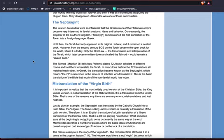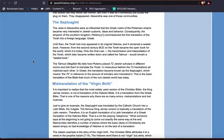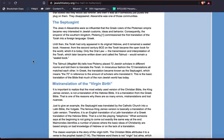It says, the Jews in Alexandria were so influential that the Greek rulers of the Ptolemaic Empire became very interested in Jewish customs, ideas, and behavior. Consequently, the emperor of the southern kingdom, Ptolemy, commissioned the first translation of the Torah into a foreign language, Greek. Any time that we, as a people, were conquered because of our cleanliness, because of the way that we recorded history and how much order that we kept, kings and rulers of other lands were very intrigued by how we moved.